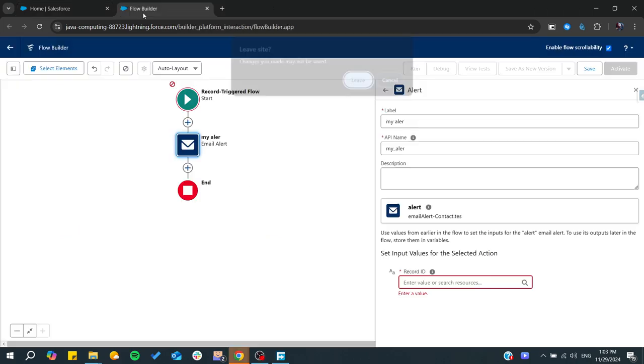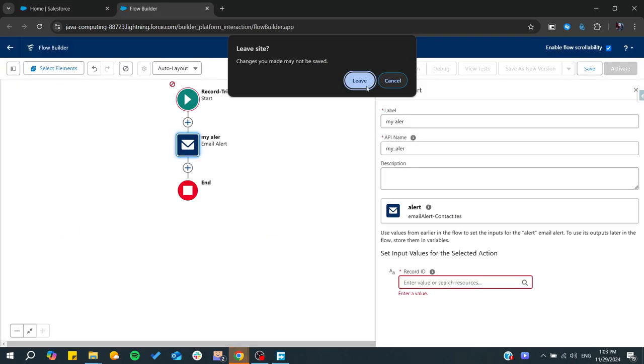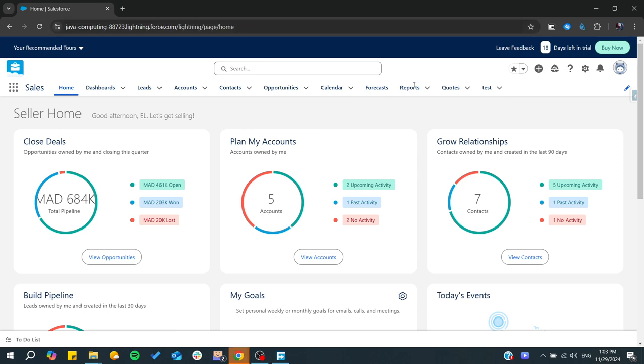Hello guys and welcome back to a new video. In today's tutorial, I'm going to show you how to send email using Flow in Salesforce. Make sure to watch the video to the end and follow these simple steps.